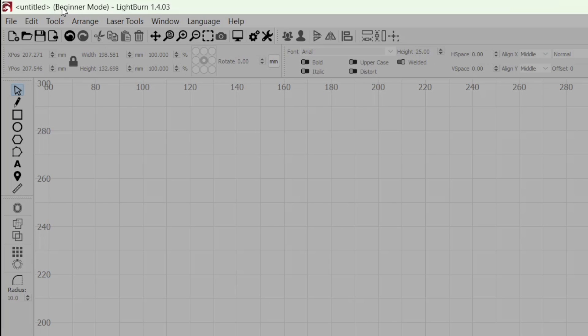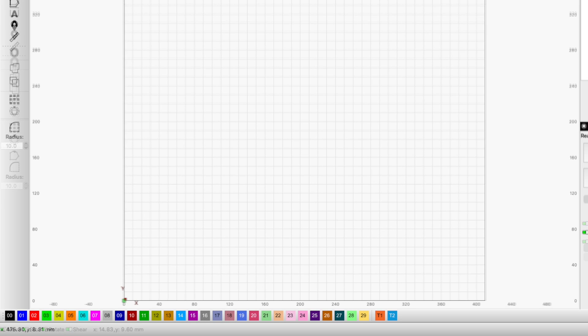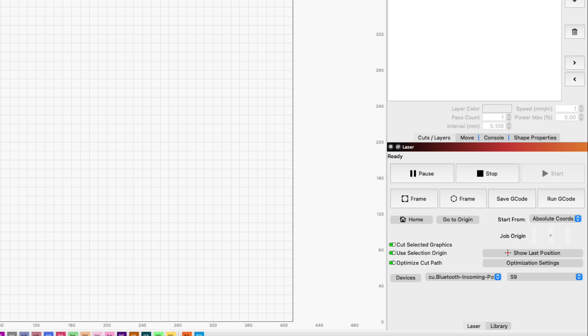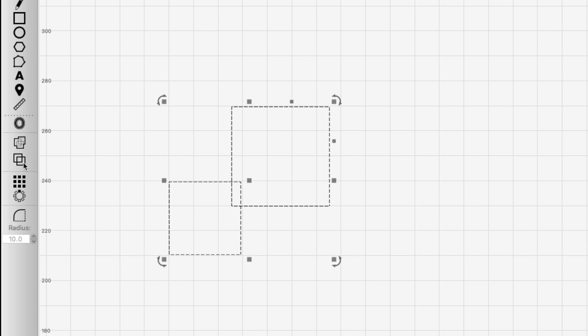While enabled, Beginner Mode will display in the title bar at the top of the LightBurn window. You'll also notice several changes to the interface, with some toolbars condensed and other options hidden entirely.